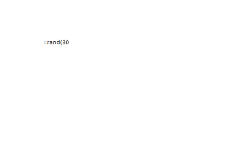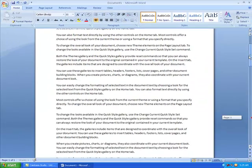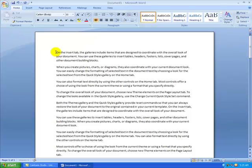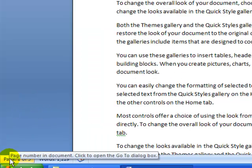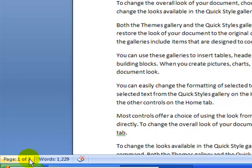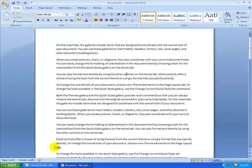I'm going to click here and type equals RAND, then open the bracket and type 30 — I need 30 paragraphs — then a comma, then two. So that means I need 30 paragraphs with two sentences each. Then I close the bracket and hit Enter to generate the sample text. Now I have three pages, each paragraph has two sentences, and the document has 1,229 words.